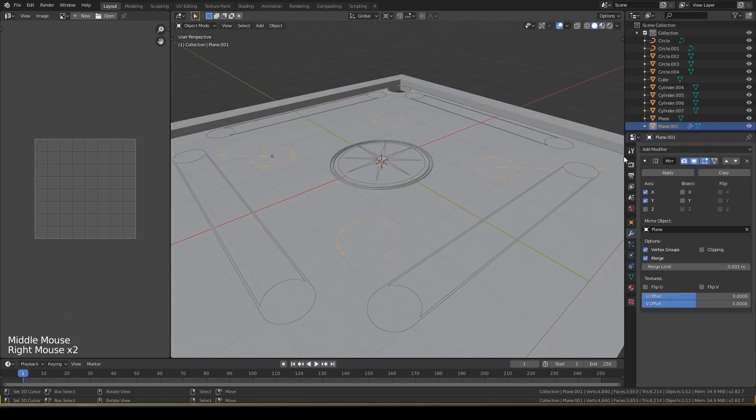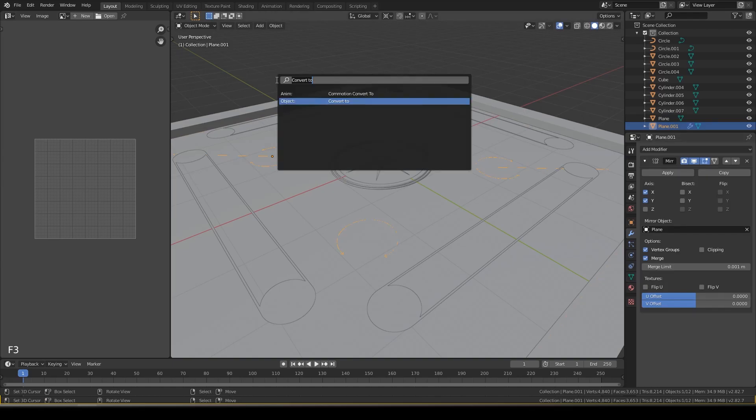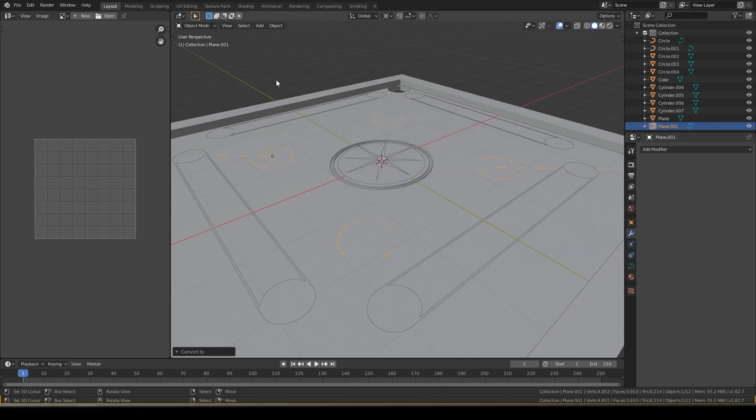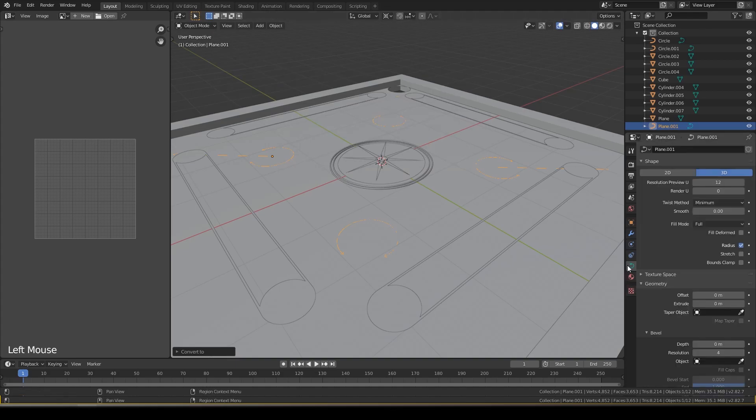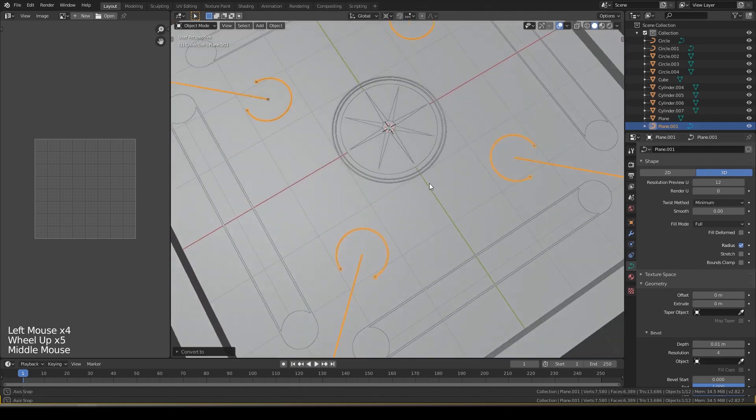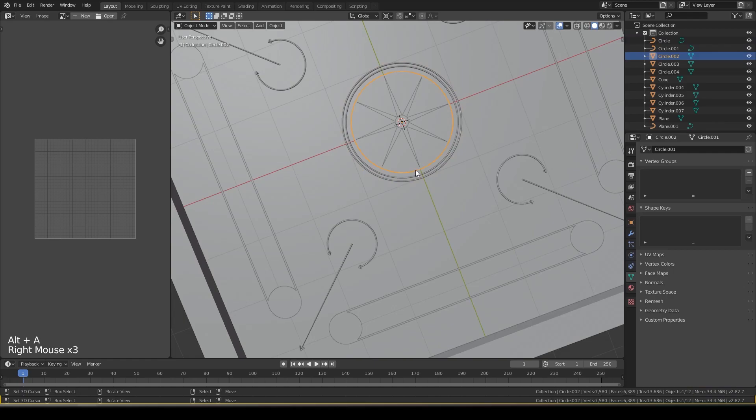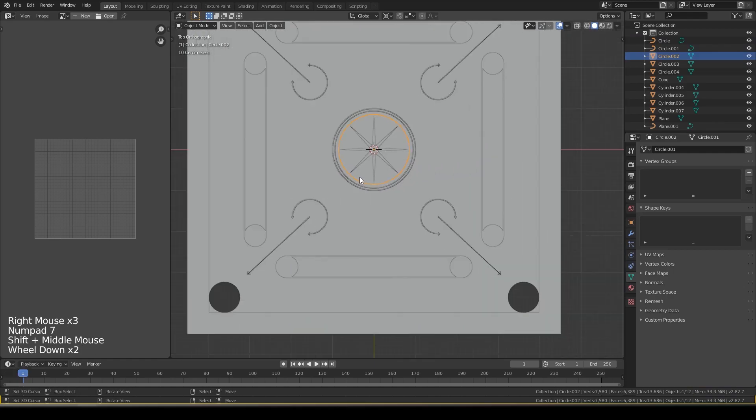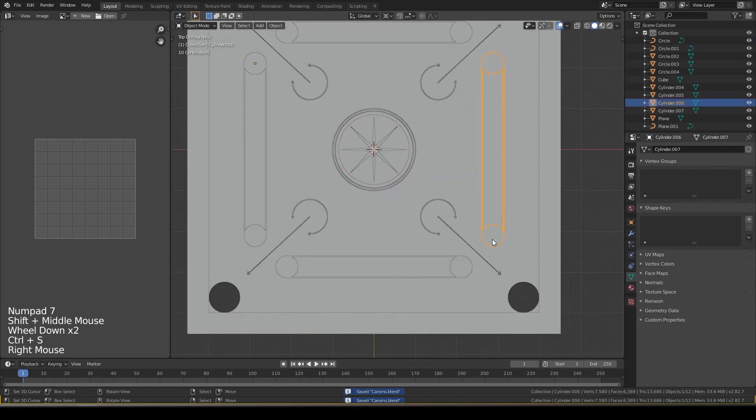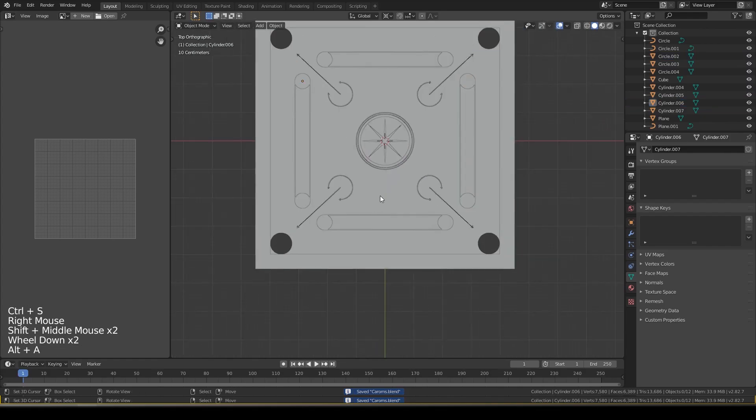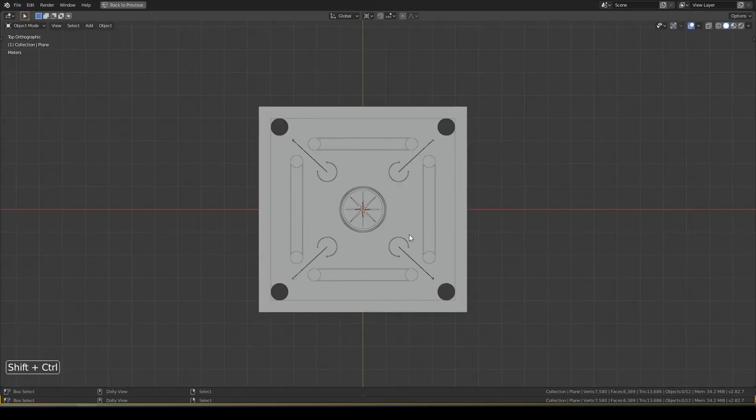Now you see everything is ready. We have to bevel it. Convert curve from mesh. Change the bevel only a little and it is done.